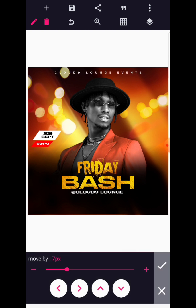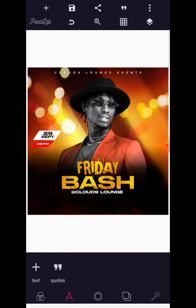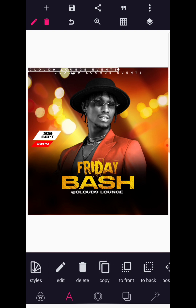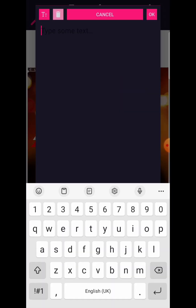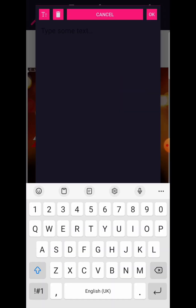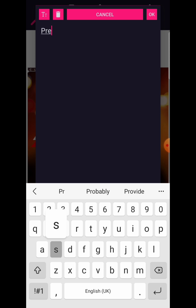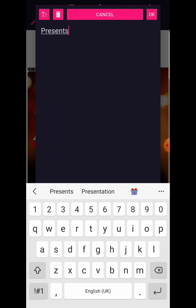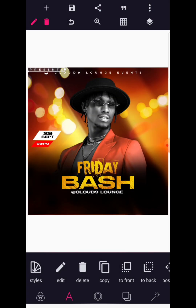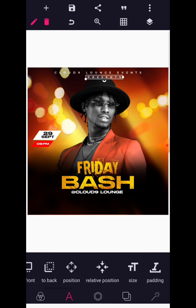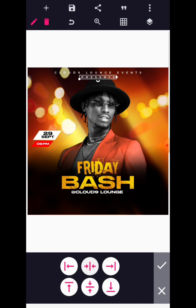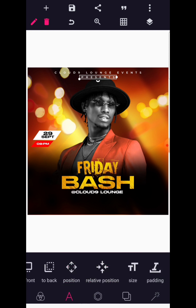Come back to your relative position and make sure this is stacked to the middle — we have 'Cloud Nine Lounge Events'. Shift it up a bit, then copy this text and write 'PRESENTS' in capital letters. Shift this down here and use letter position to tap this to the middle.